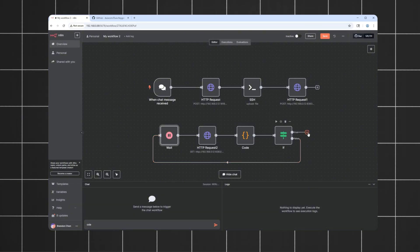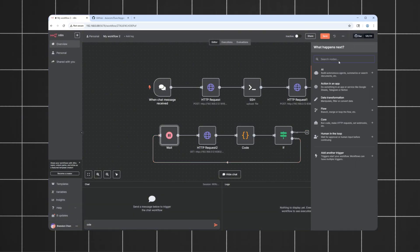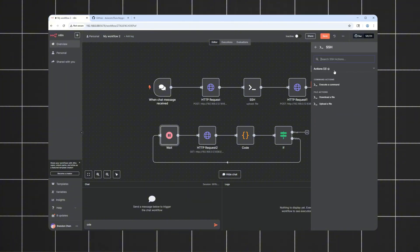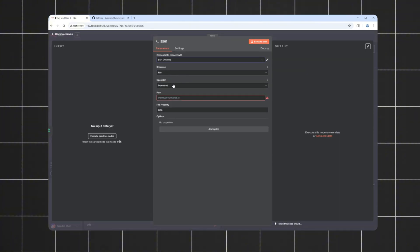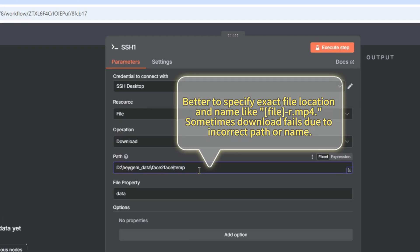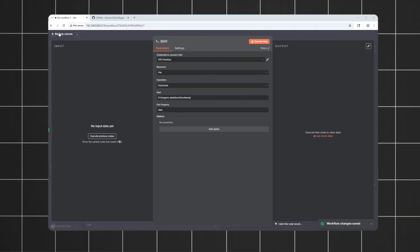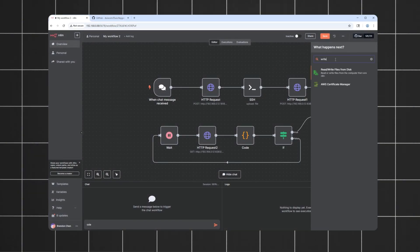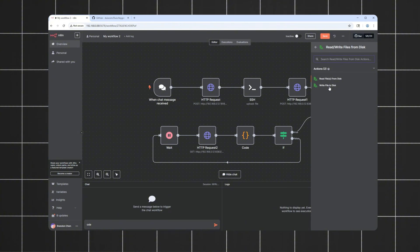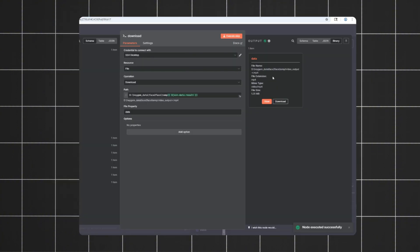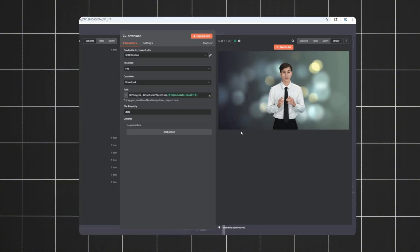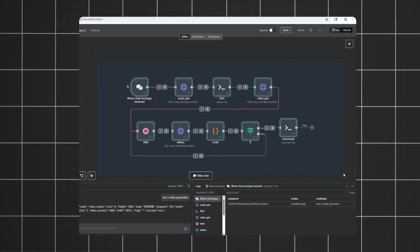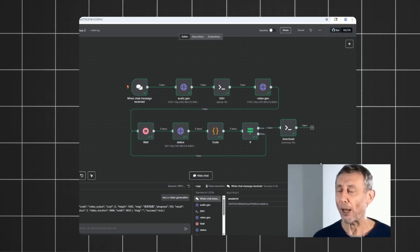If it is ready, we go ahead and download it. Again, I'm using a remote copy node here. But, if HeyJam is running locally, you can use the Write to Disk node instead. And that's it. With this workflow, we can have HeyJam generate talking videos from any text we want.